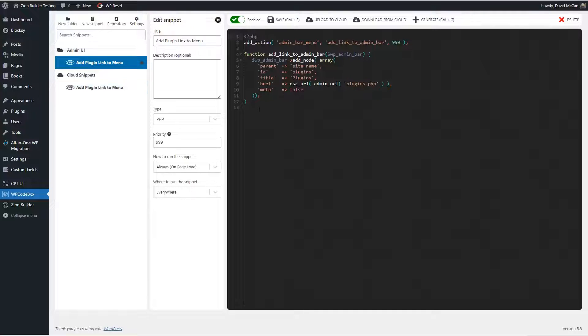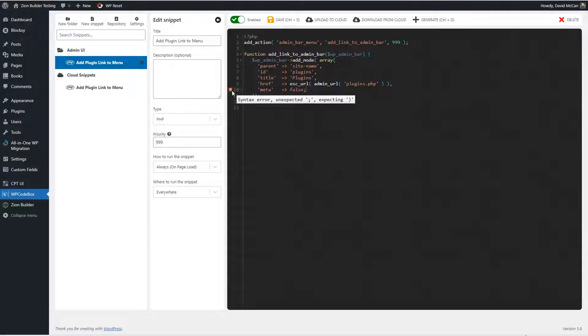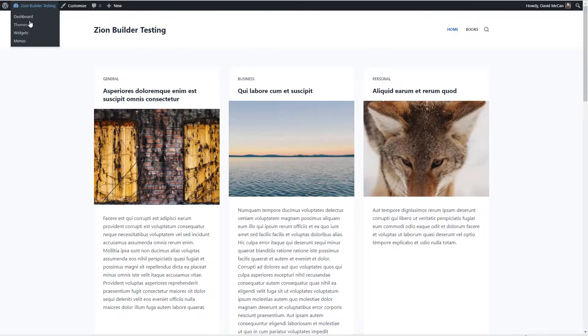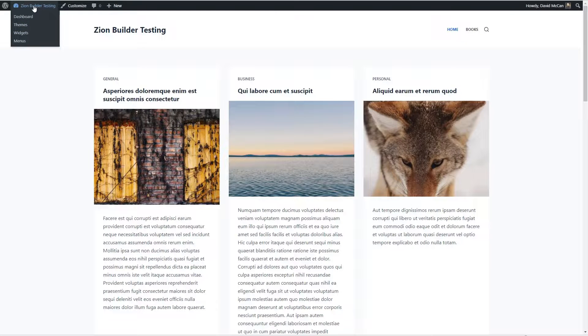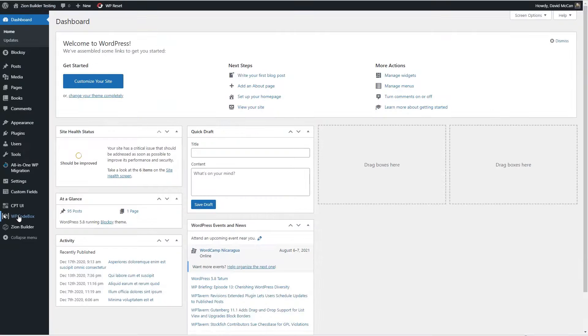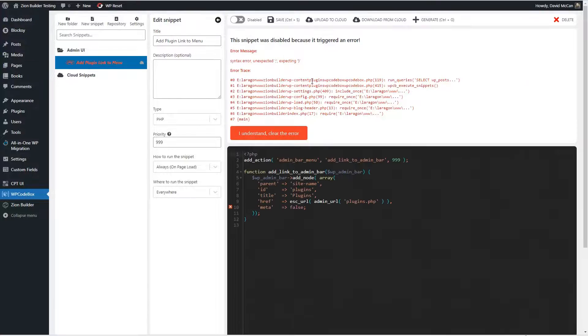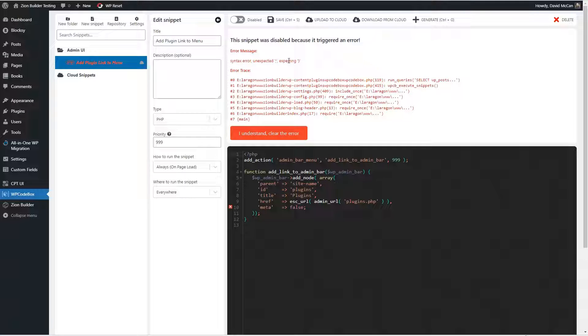Just to play around, let's put in a syntax error. Let's add a syntax error to the function. Okay, you see it shows us that there's an error and it tells us what it is. Let's go ahead and save. And you see it's not working. And if we look at it, we see that it triggered an error and the plugin automatically disabled the script so that it doesn't crash your site.